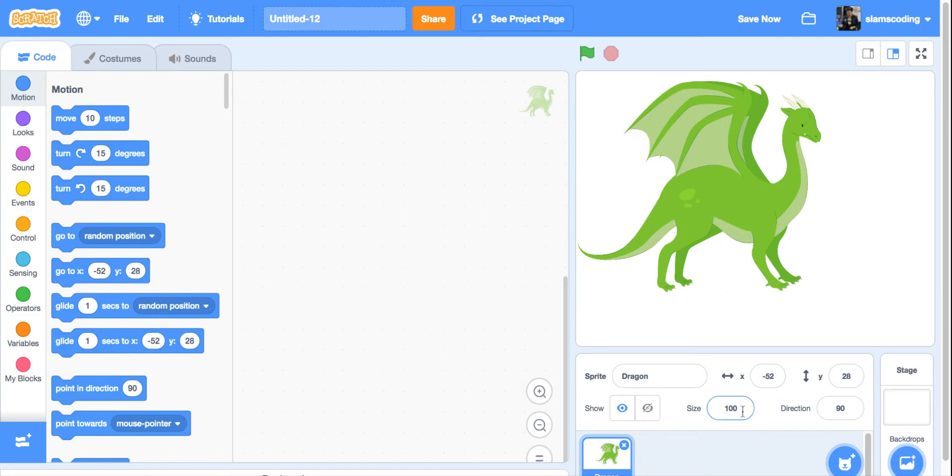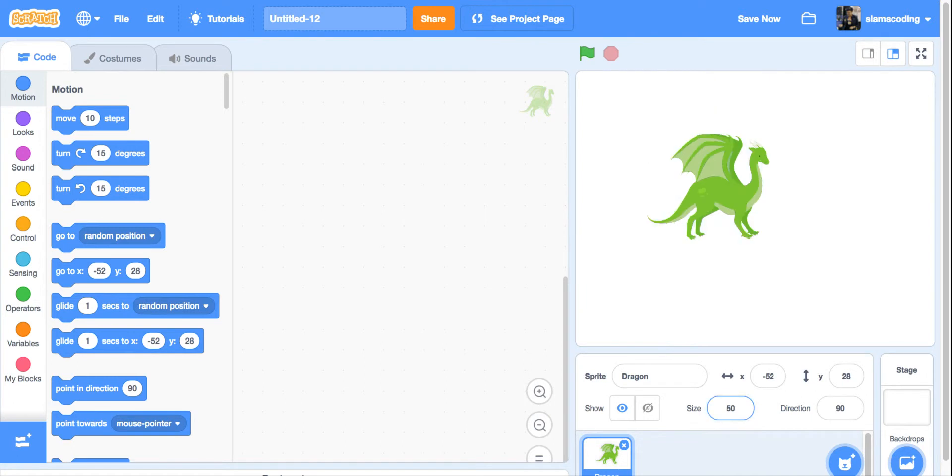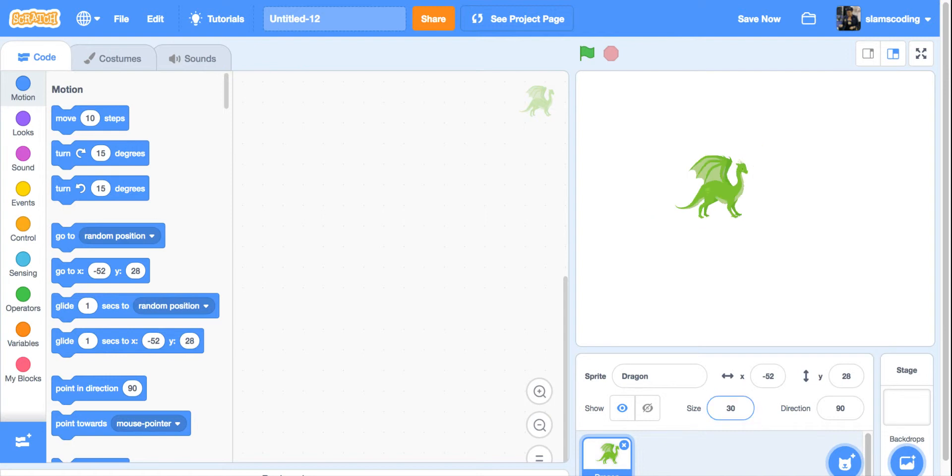He's a little big. I'm going to come down here to my size and resize him. Let's see, 50 is okay, but I think he can go a little smaller and make him about size 30. Now he's a reasonable size.